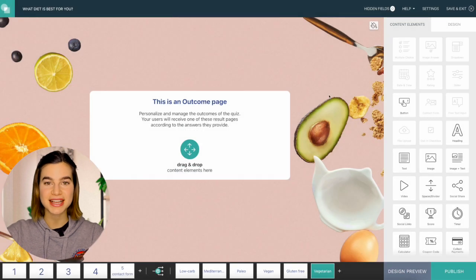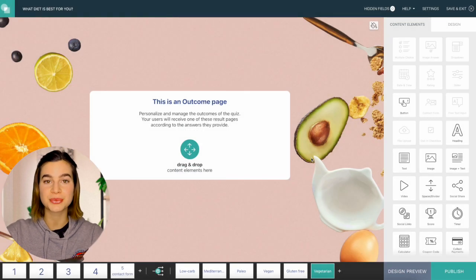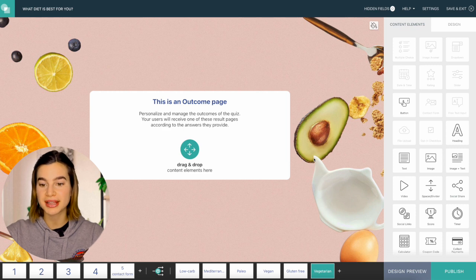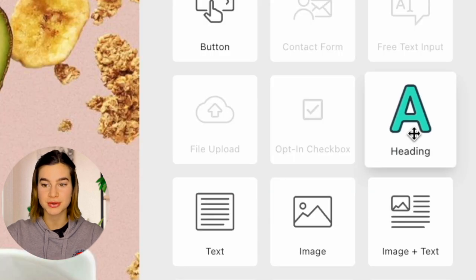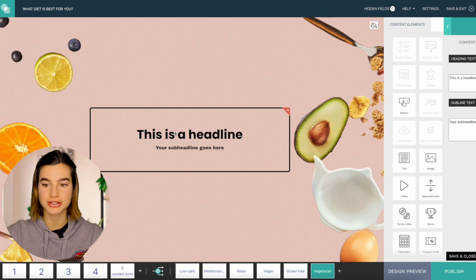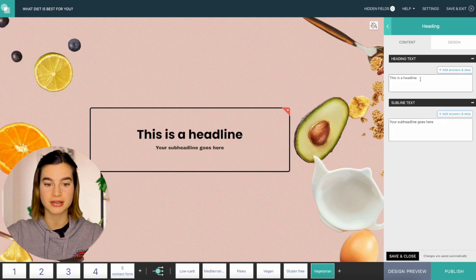Then I will just give the outcome page a title and press Create. Here, as you can see, the design is already there. So I don't have to worry about editing that part, but I will just drag and drop a header in here — the heading content element, I will just drag that onto the page.